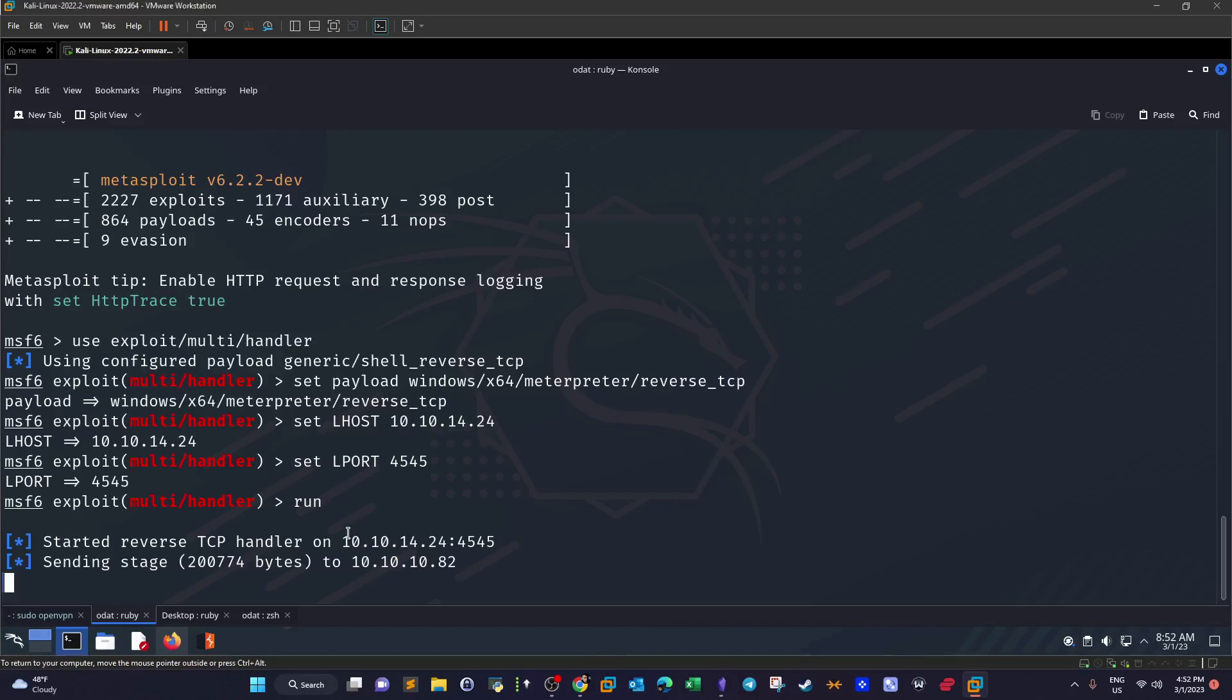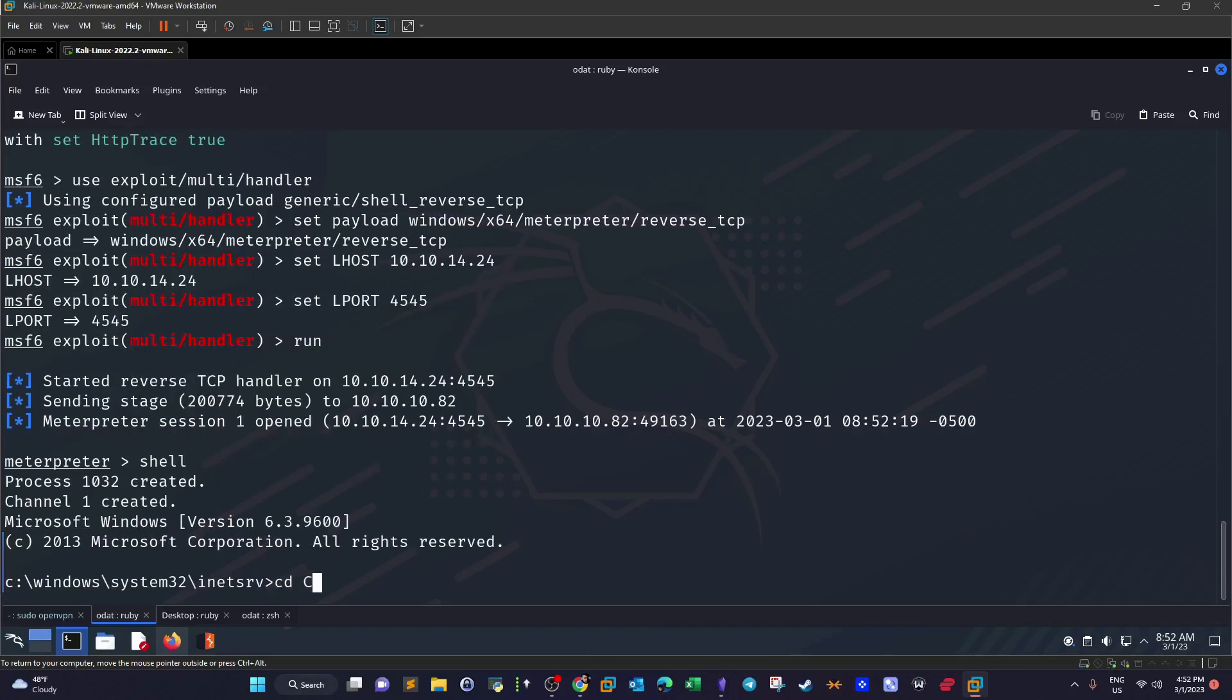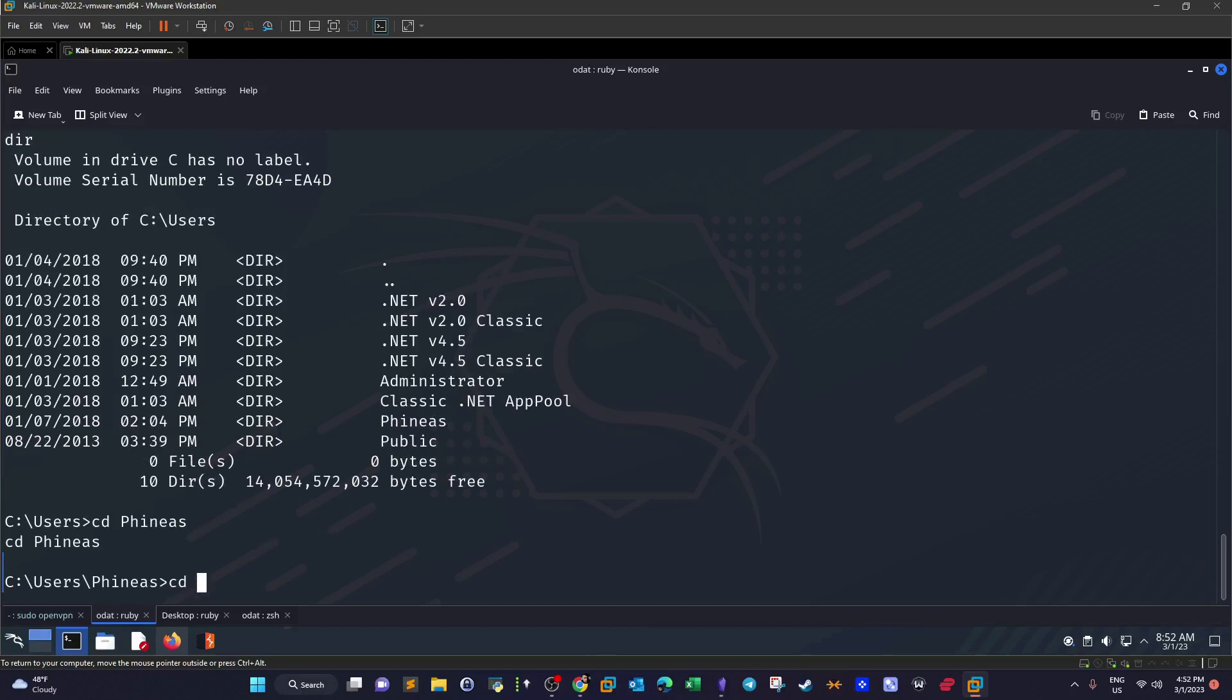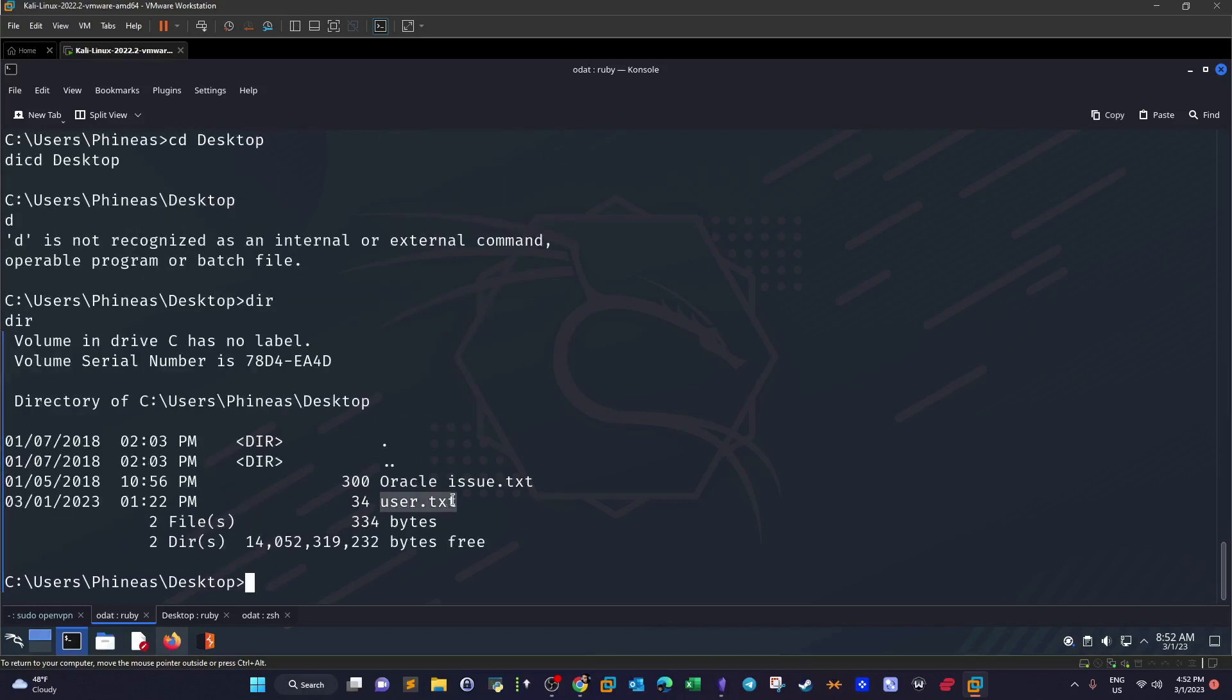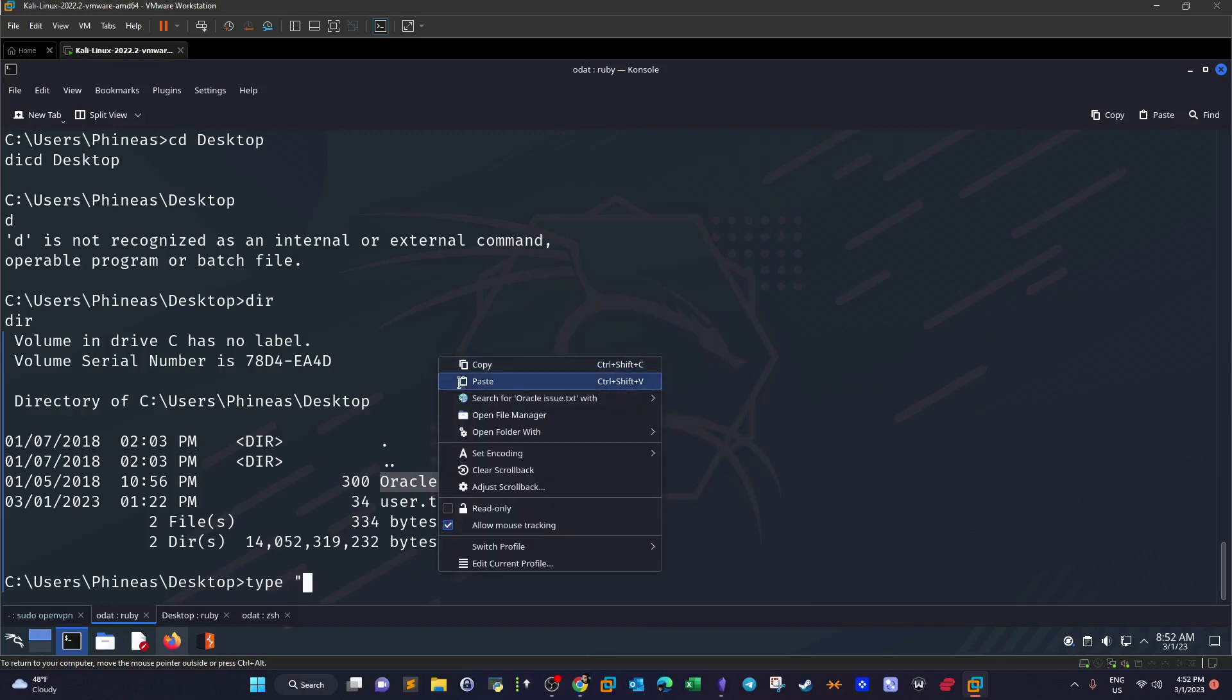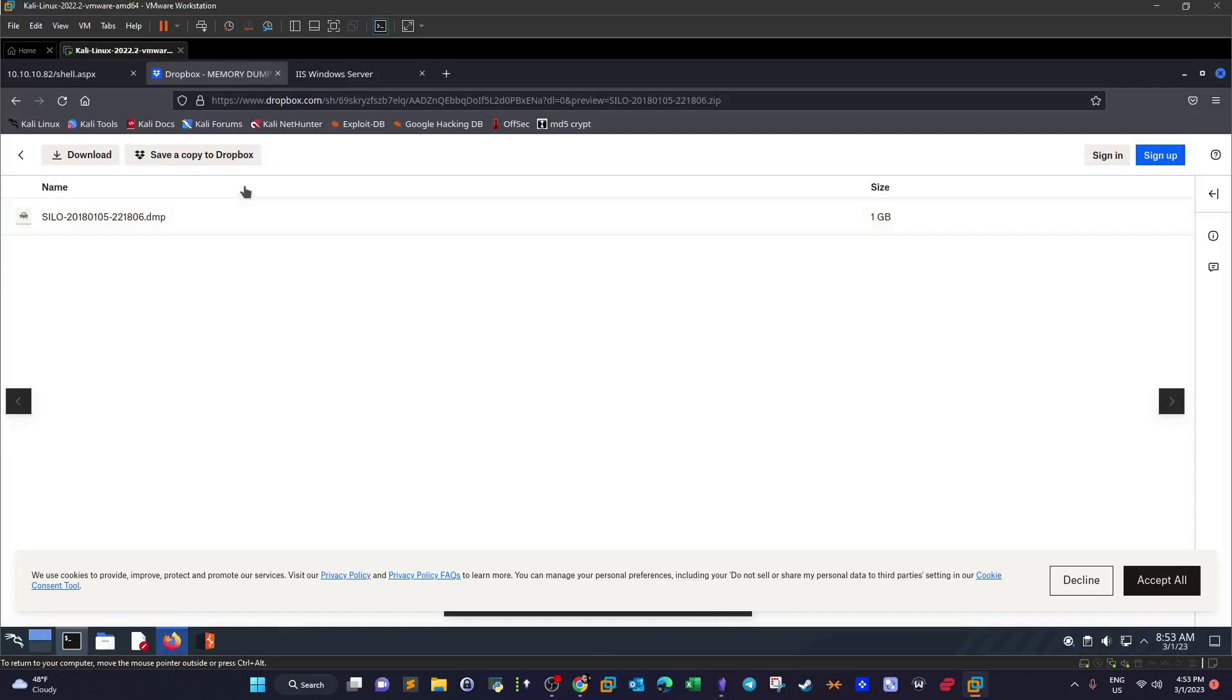As you can see we start to receive the bits of the connection and we have got meterpreter. We drop to shell. And this is the user flag. Now there is a note file here. Let's see what's inside of this file. There is a link to Dropbox and this is the password. Basically instead of this question mark, you can type the euro sign and once you do that you're going to find this file. It's a memory dump.